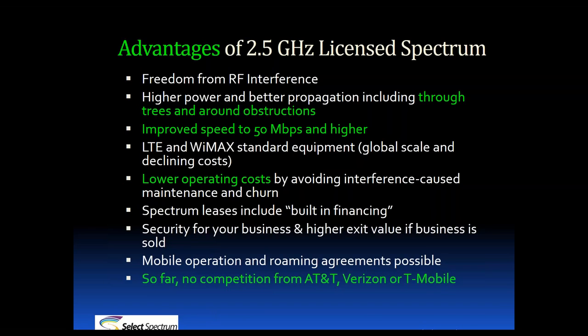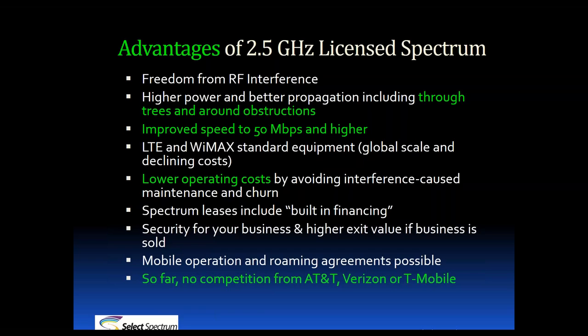Let's take a look at the advantages of operating on 2.5 GHz spectrum. Since it's licensed, the main advantage is freedom from interference. You'll get higher power levels and the ability to provide non-line-of-sight service, which should result in lower operating costs, higher speeds, and more satisfied customers. The standard equipment is LTE and WiMAX. We've seen the cost of equipment decreasing over the years, making it more affordable for operators to enter this band.